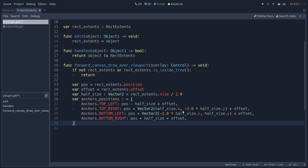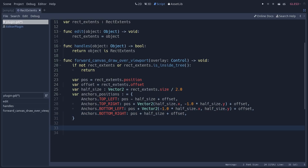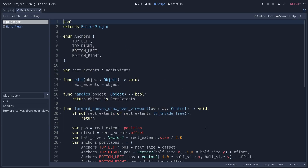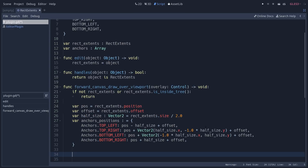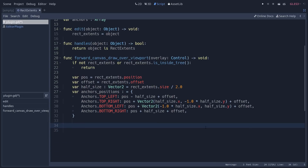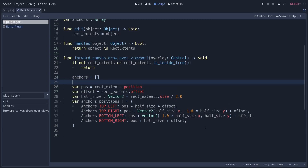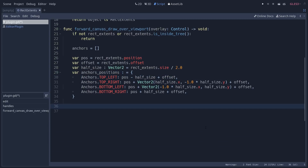Next we calculate the anchors' data including their bounding rectangle and store them so we can use them in other functions. We add a new variable at the top called anchors — an array that we empty on every tick before recalculating, since interacting with handles changes the RectExtense size so anchors need to be redrawn constantly. We loop over the four anchor positions. The anchor size will be a Vector2 based on a constant CIRCLE_RADIUS of 8 pixels, so the size is Vector2(CIRCLE_RADIUS * 2, CIRCLE_RADIUS * 2).